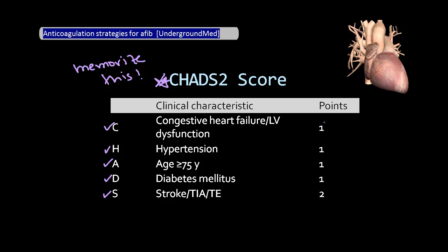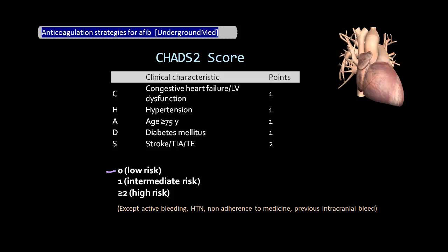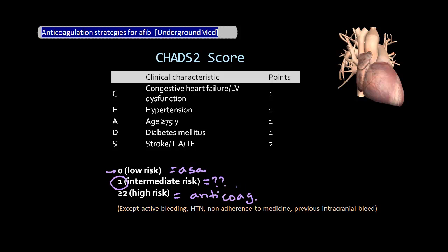One point is assigned for each risk factor except stroke, which is assigned two points. Those with a CHADS2 score of zero are considered low risk and should be managed with aspirin. Those with a score of two or higher are considered high risk and should receive anticoagulation therapy, assuming they don't have contraindications. The debate continues around patients with a score of one, who are considered intermediate risk — there's really no right answer, and the decision between anticoagulation versus aspirin results from a discussion between patient and provider about risks and benefits.